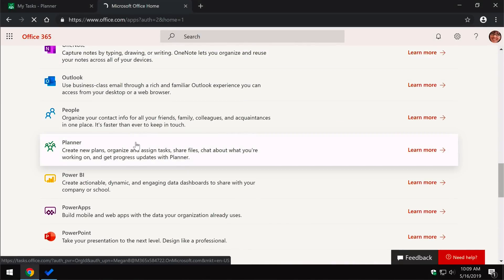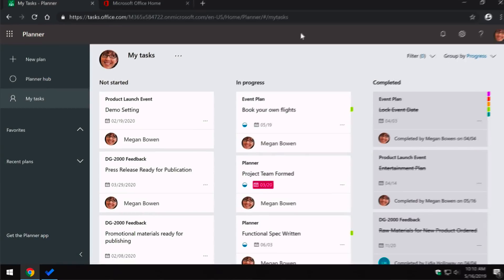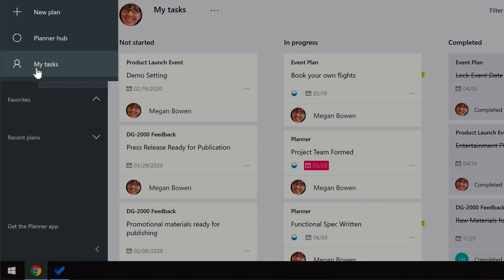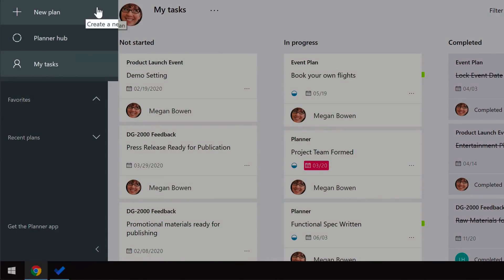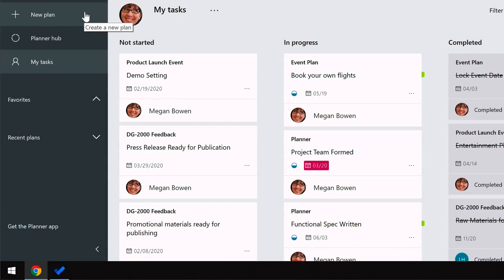Once you're in Planner you'll land on a home page. On the side you can see the navigation pane with My Tasks, Planner Hub and New Plan. I'm going to step you through each of those and show you what's good about all of them.